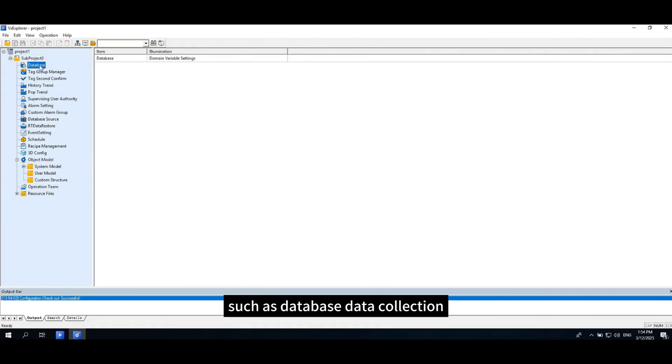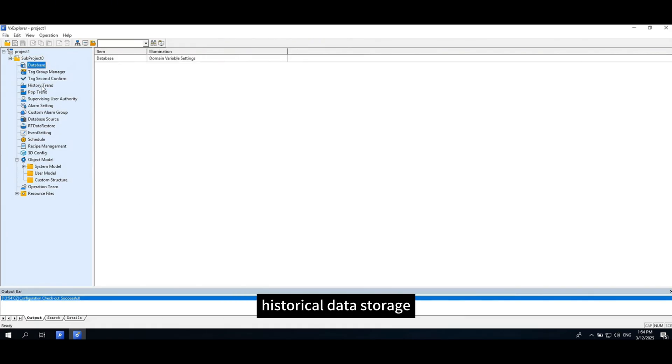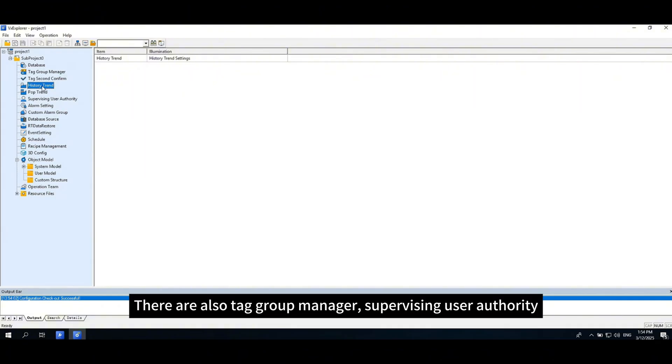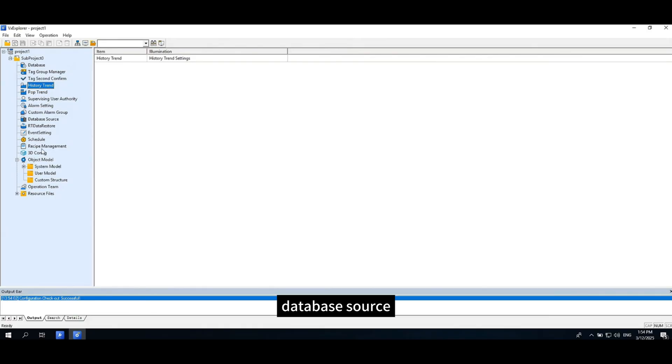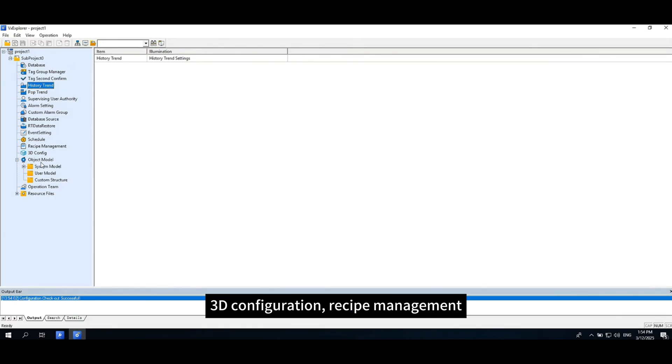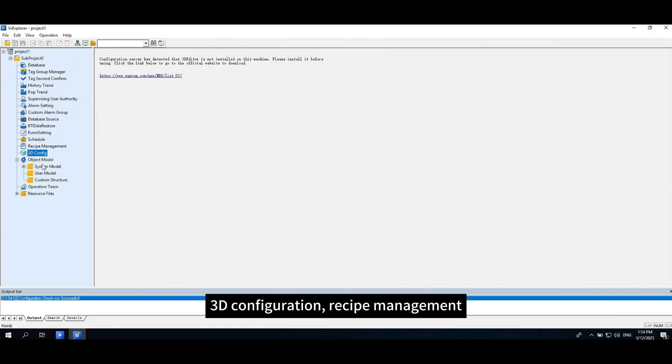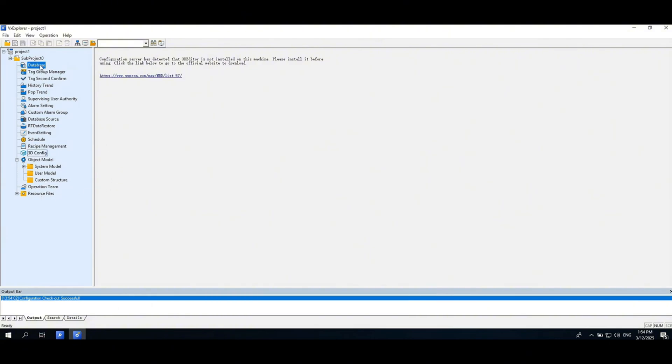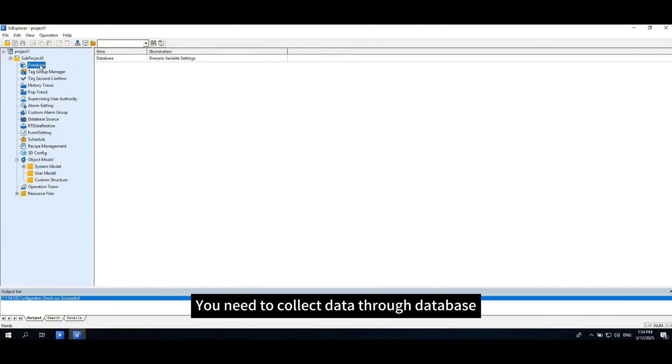Such as database data collection, historical data storage, Tag Group Manager, supervising user authority, database source, 3D configuration, recipe management, object model and other functions.